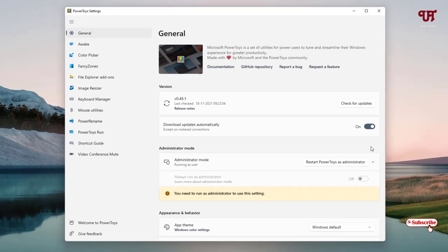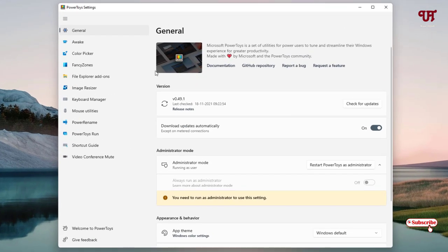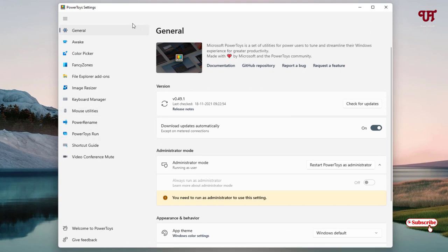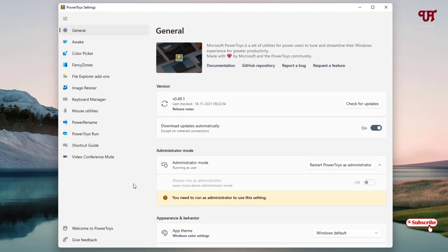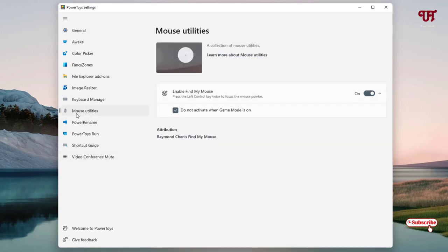Now it will display all the settings or options available under this application. I'm not going to talk about all the options provided here - I will just directly jump to the option that is required for this video tutorial. Here you can see Mouse Utilities - just click on here.